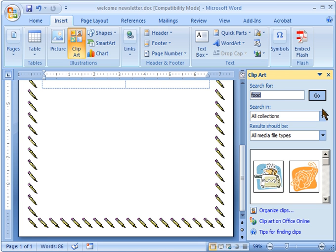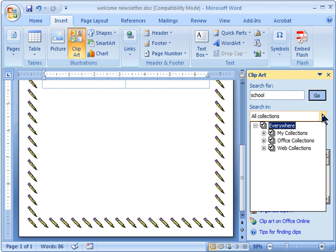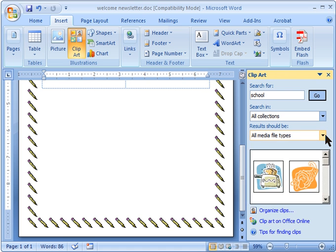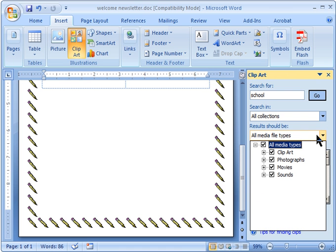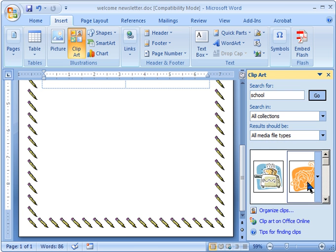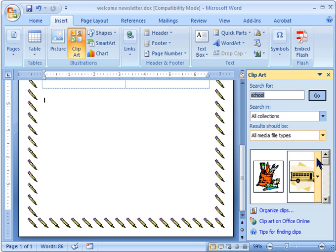You get to pick the type of collections if you want. I would suggest having everything checked. The type of media if you just want clipart or photographs you can just check those or you can leave them all checked. You might find something else you can use them for. Click go.